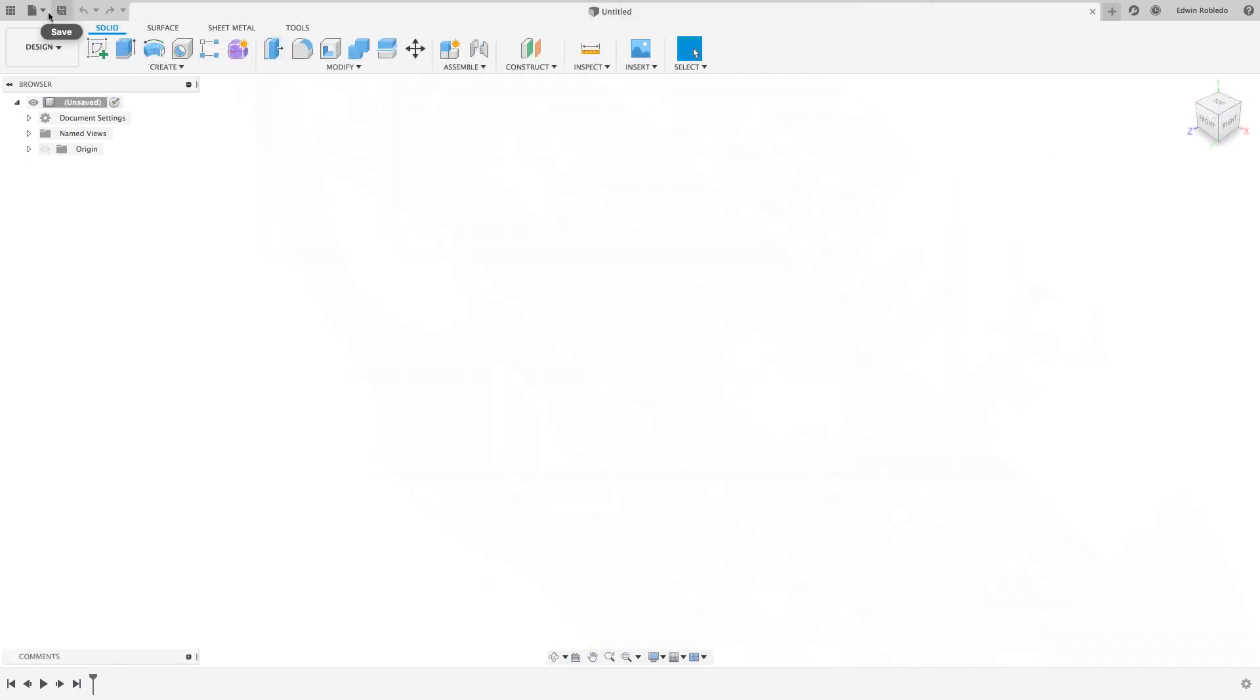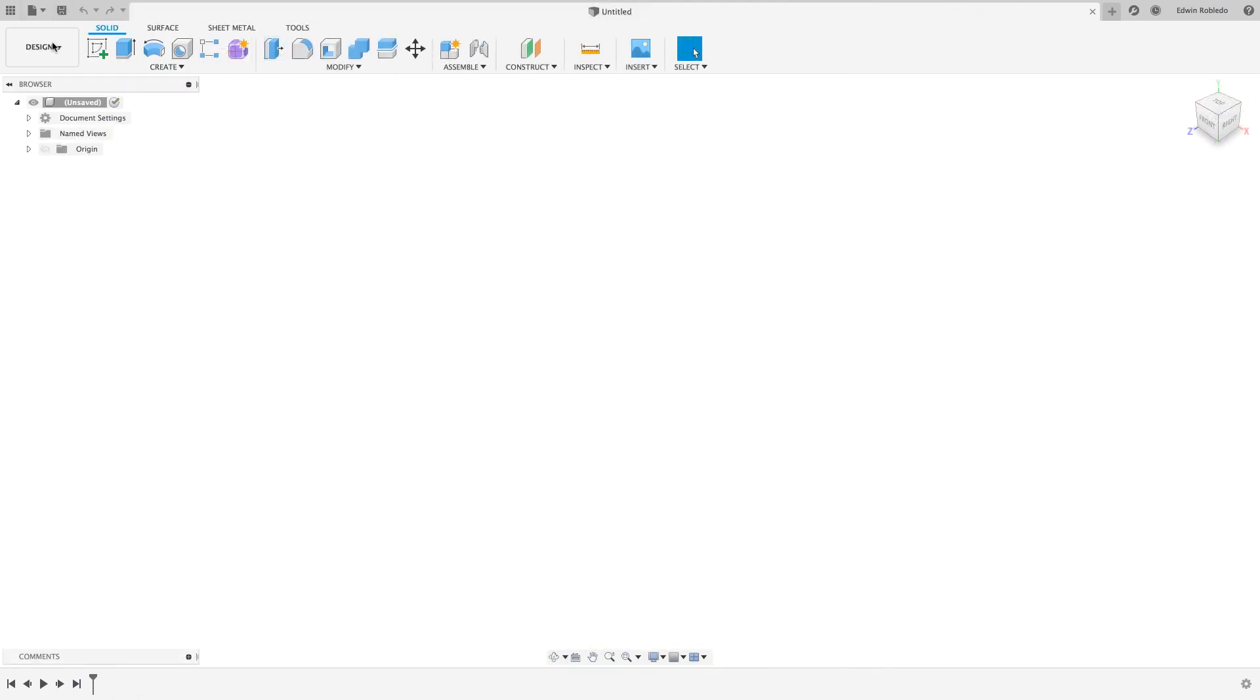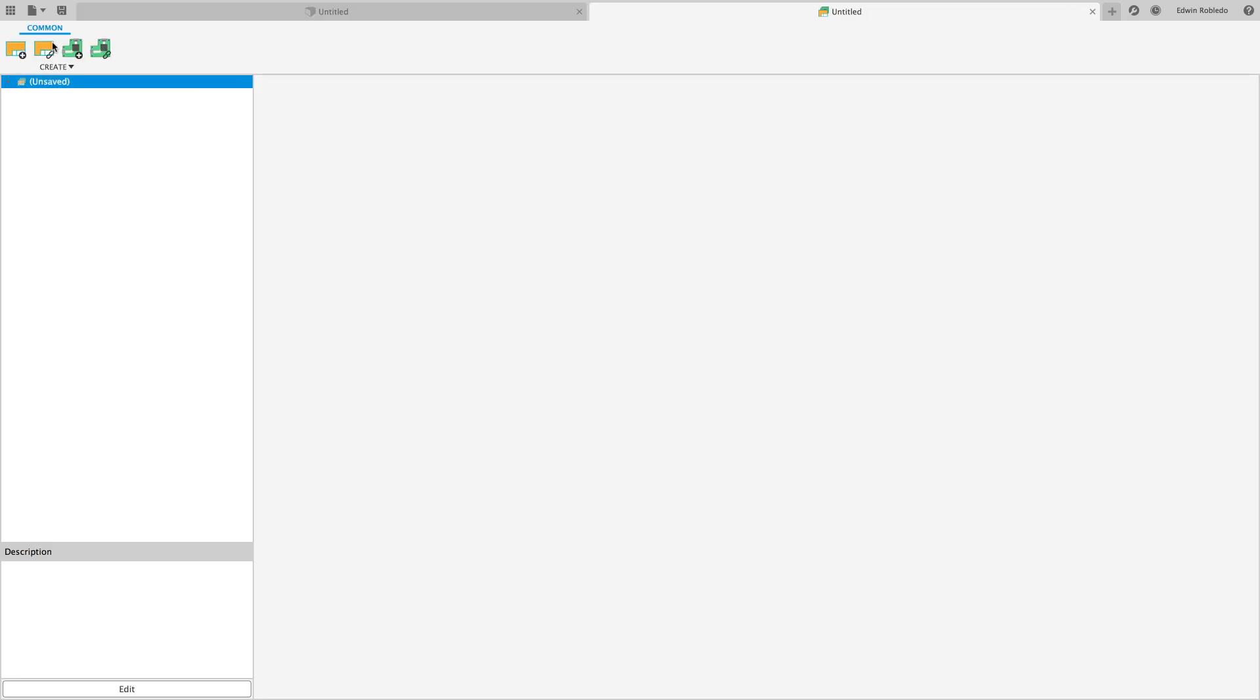Click on the file pulldown menu and select the option new electronic design file. You will now be in the Fusion 360 electronics project panel.